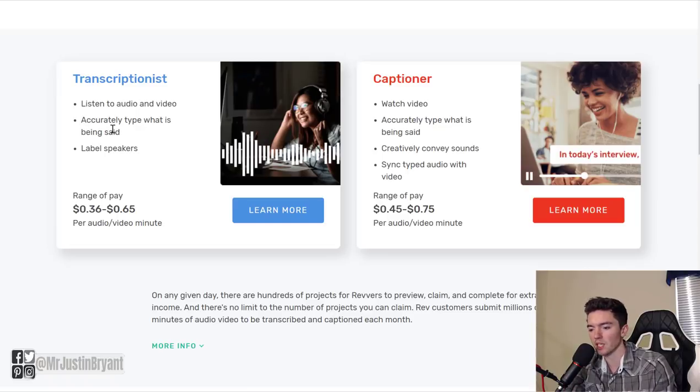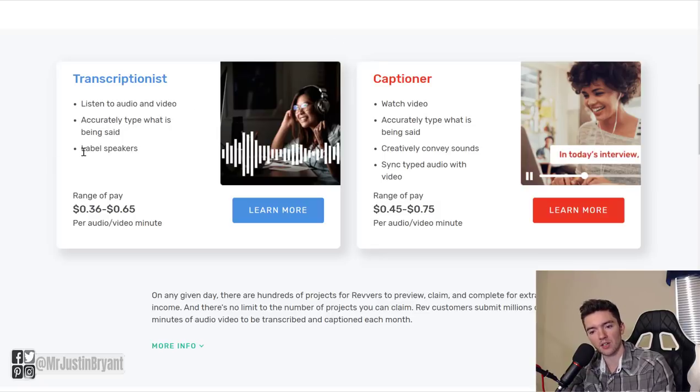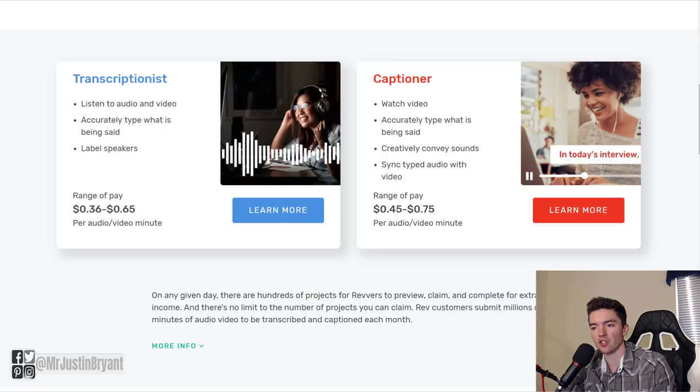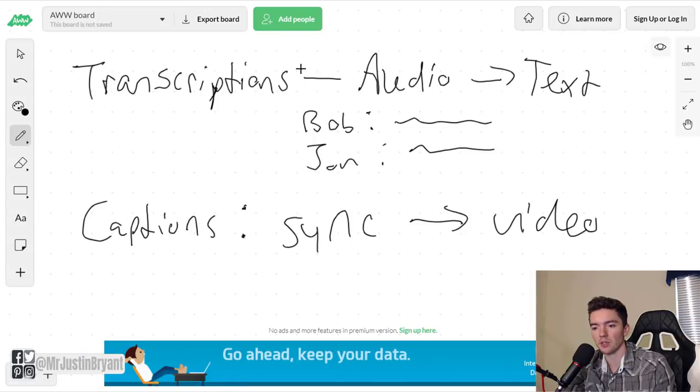Obviously transcriptionist, again you turn audio into text. It could be a podcast, it could be a YouTube video, or an interview, whatever. And again you need to label the speakers, kind of like I showed you in this example. You know, Bob says this, John says this, blah blah blah. Put it into complete sentences and all that.